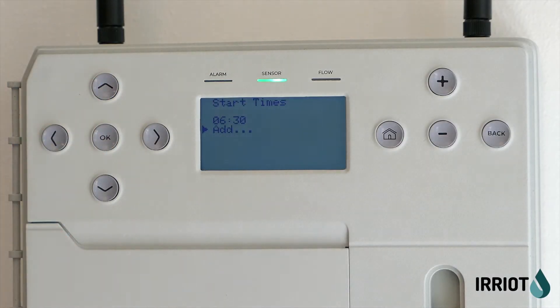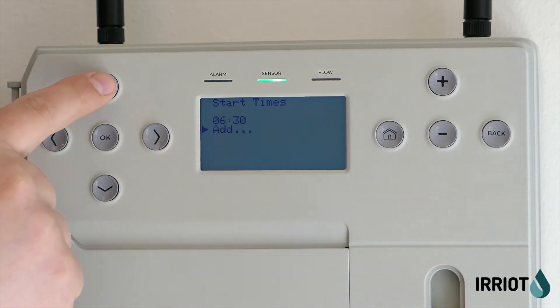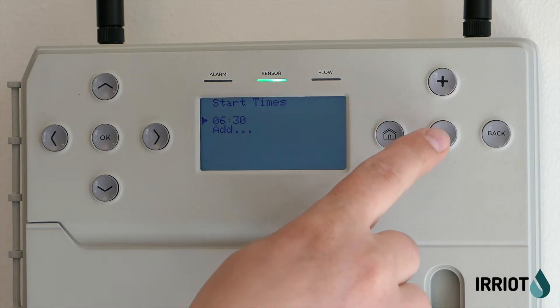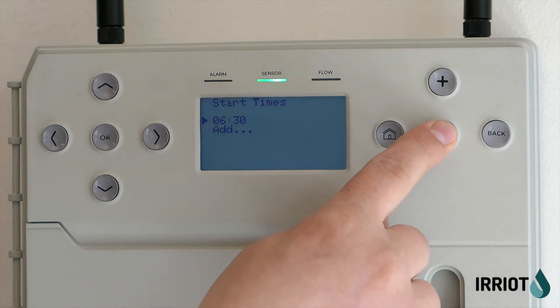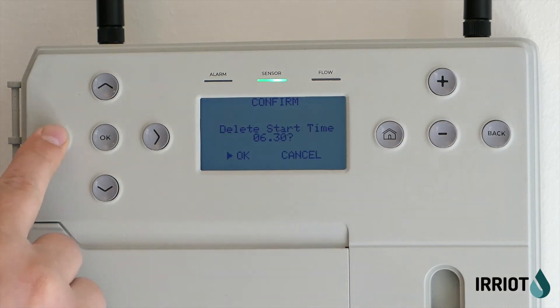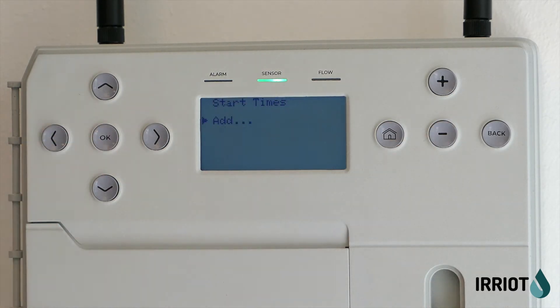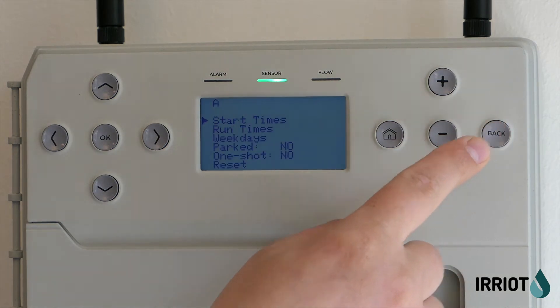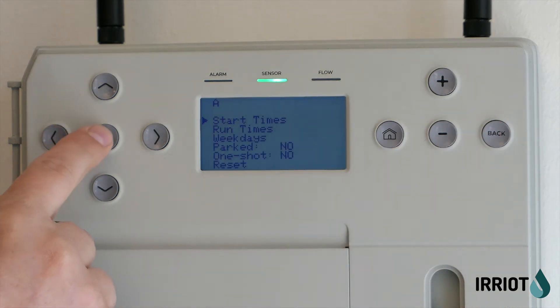To delete start times, select the one you want to delete and press the minus button. Select OK to confirm. Now it's deleted.